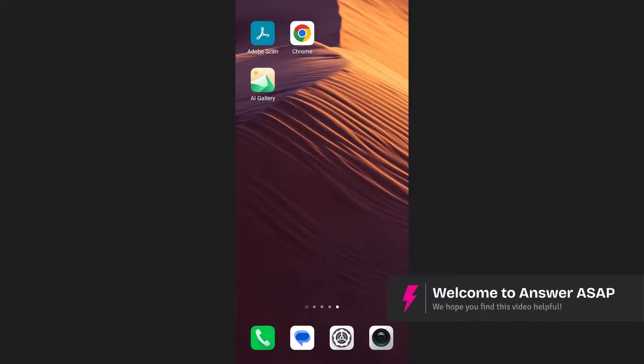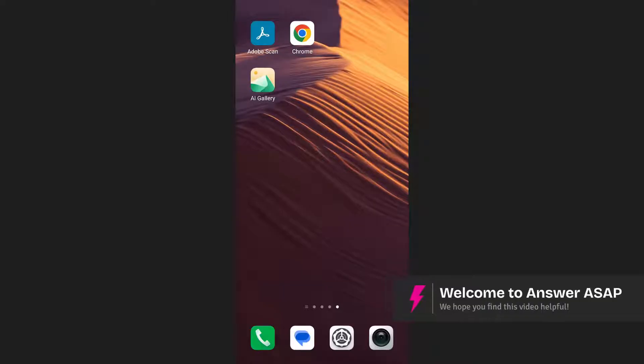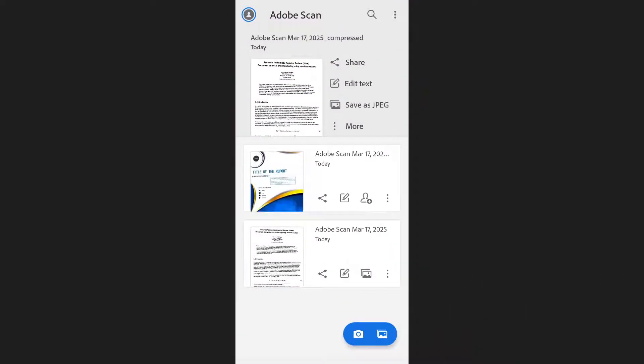In this video I'm going to show you how to convert a PDF to JPG in Adobe Scan. First, open the Adobe Scan app on your phone.